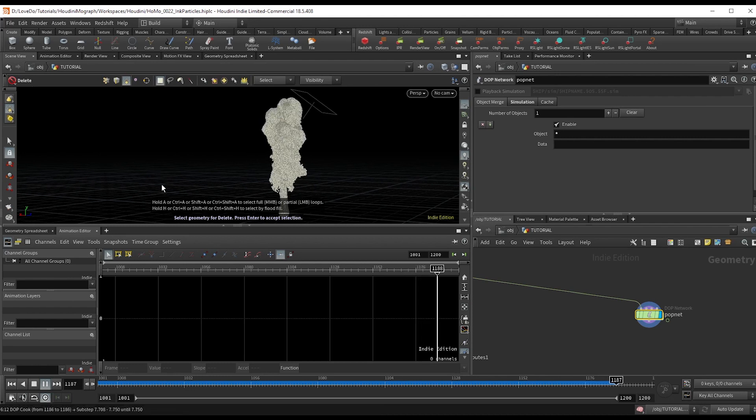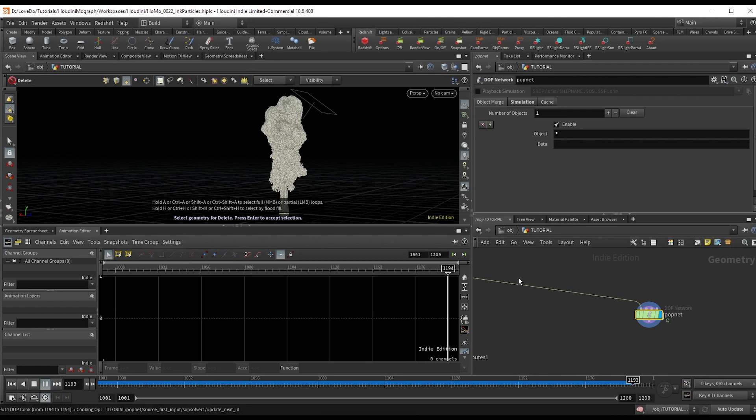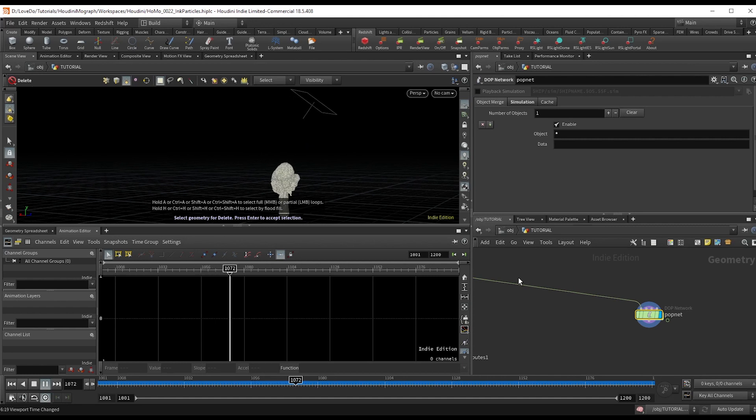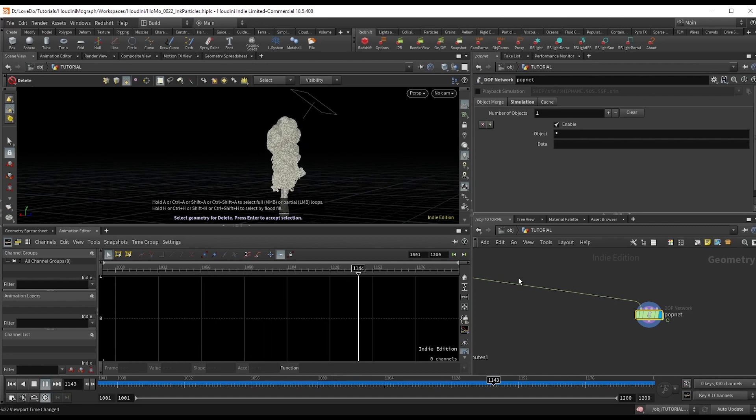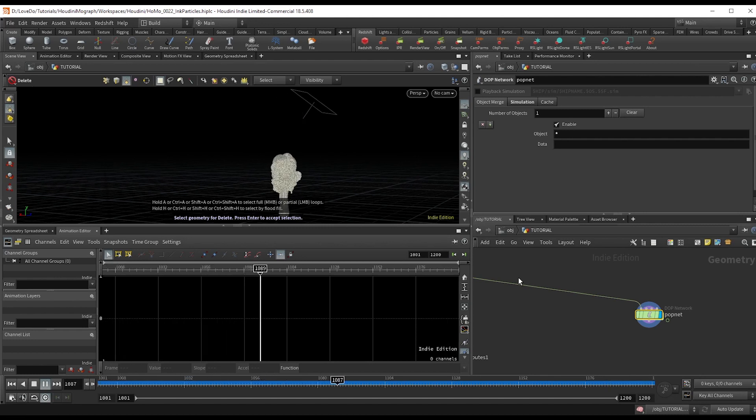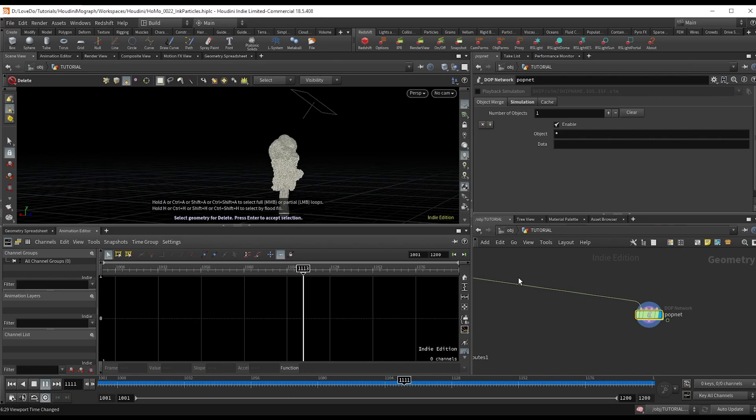So there you have it. Mess around with the values in the smoke sim for different looks. If there's any effects you'd like to see tutorials for in the future, please send them in the comments. The project files for this are up on the site. Hope you enjoyed this one and until next time.